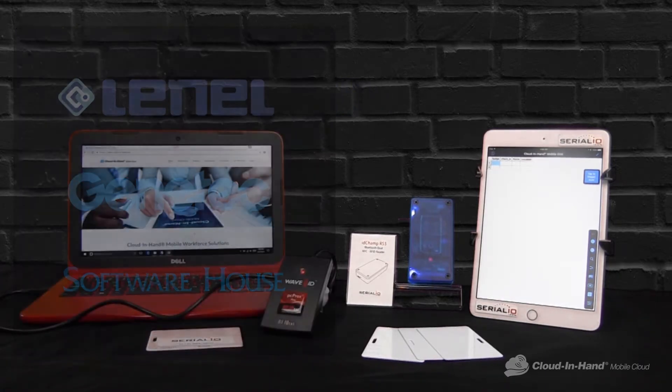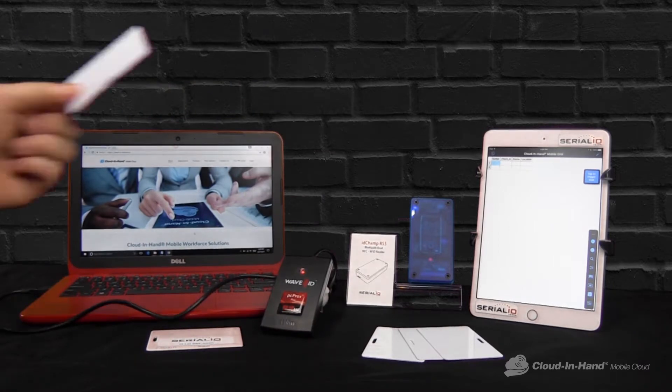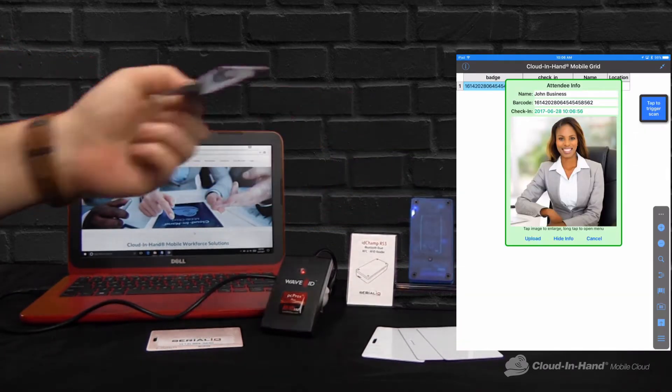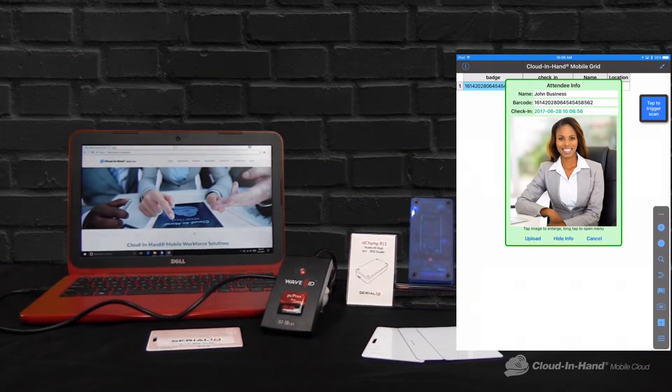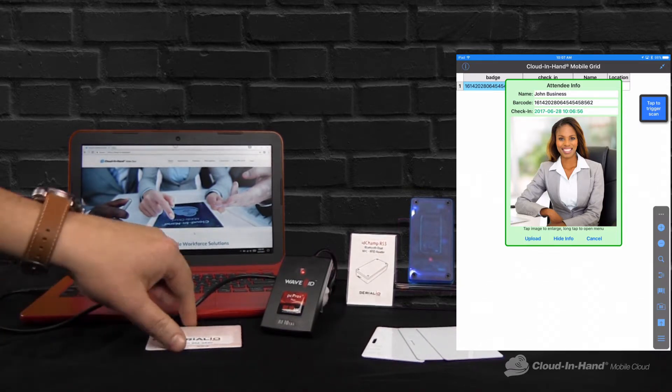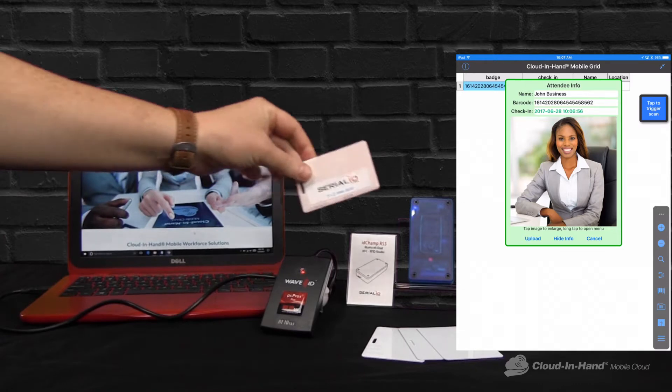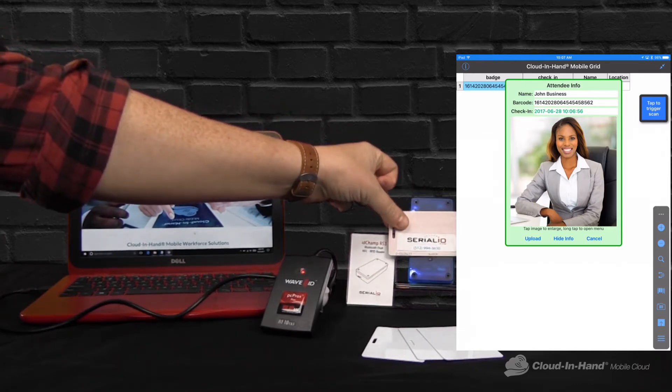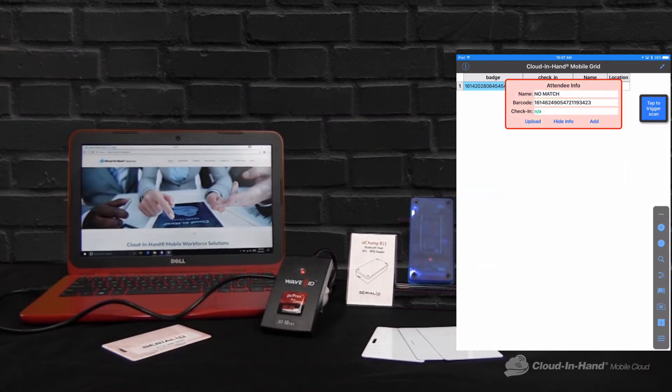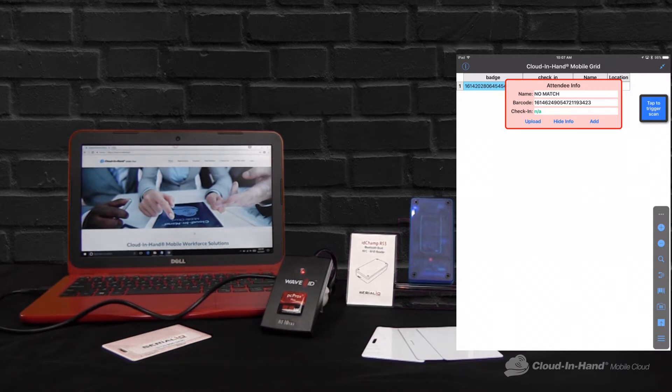When I tap my RFID card, it processes the read, displays the information and shows green that the scan is valid. If I scan an invalid card, it'll pop up as red and reject the scan and not allow access.